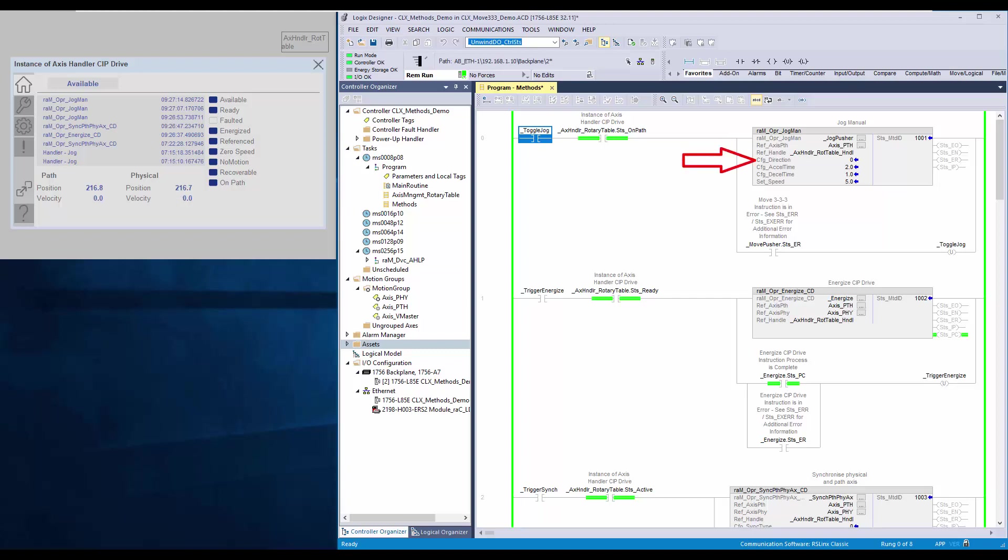ConfigDirection controls the jog direction as forward or reverse. ConfigAccelTime and DecelTime are acceleration and deceleration time in seconds. SetSpeed is the jog target speed in user unit per second.